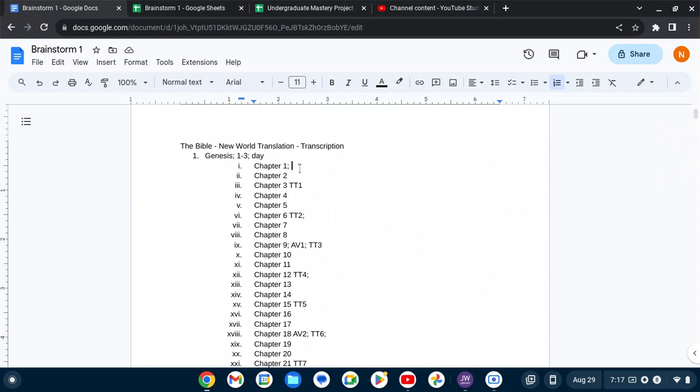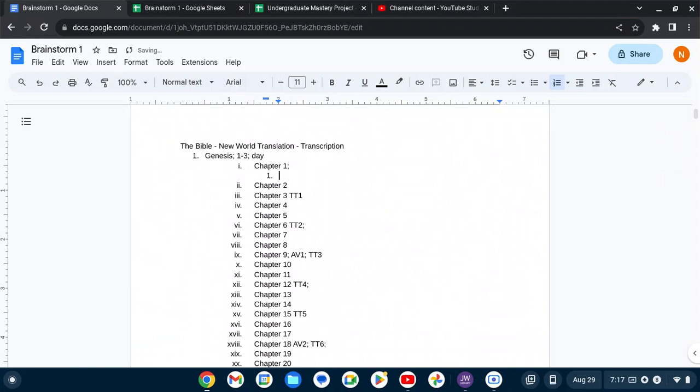I'll do one indent in, and then I won't indent on the following lines for the chapter.